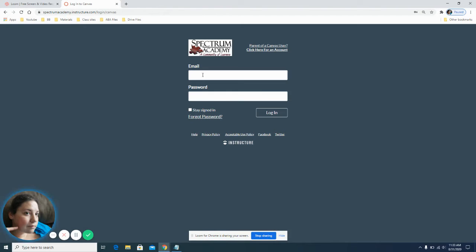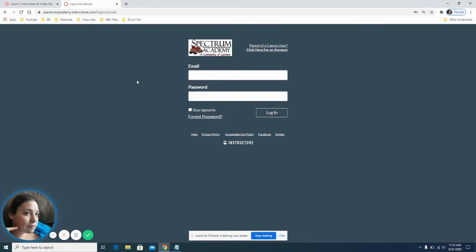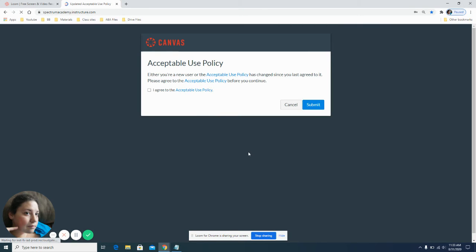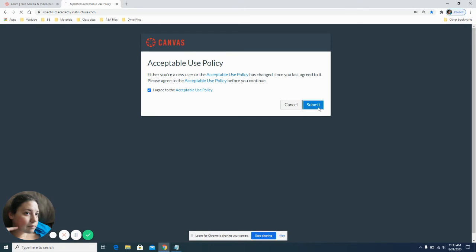If you have not signed into your Canvas before, it will bring up this screen. In the case of this example, I will use our test account and bring you to the acceptable use policy. I highly suggest you click on to read the use policy. Make sure you click that you agree to it and click submit.